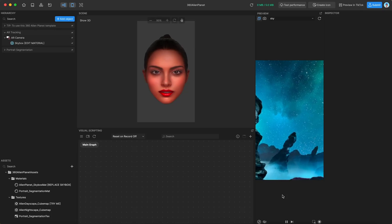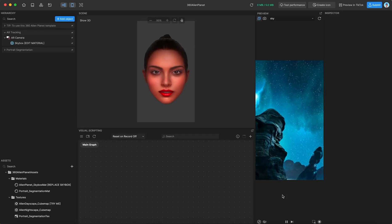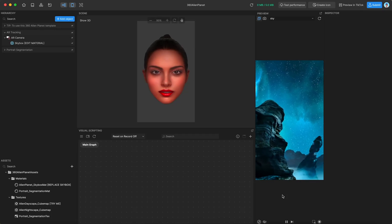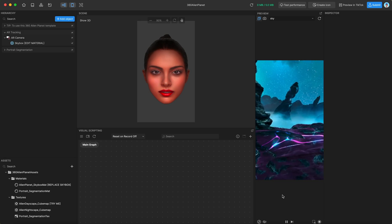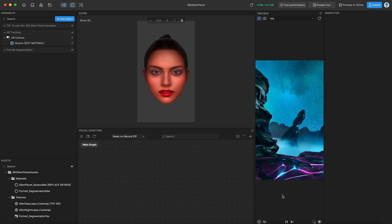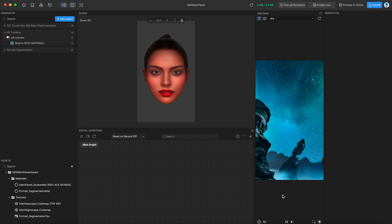Hi, this will be the video guide for the 360 Alien Planet template, which is also the skybox template.